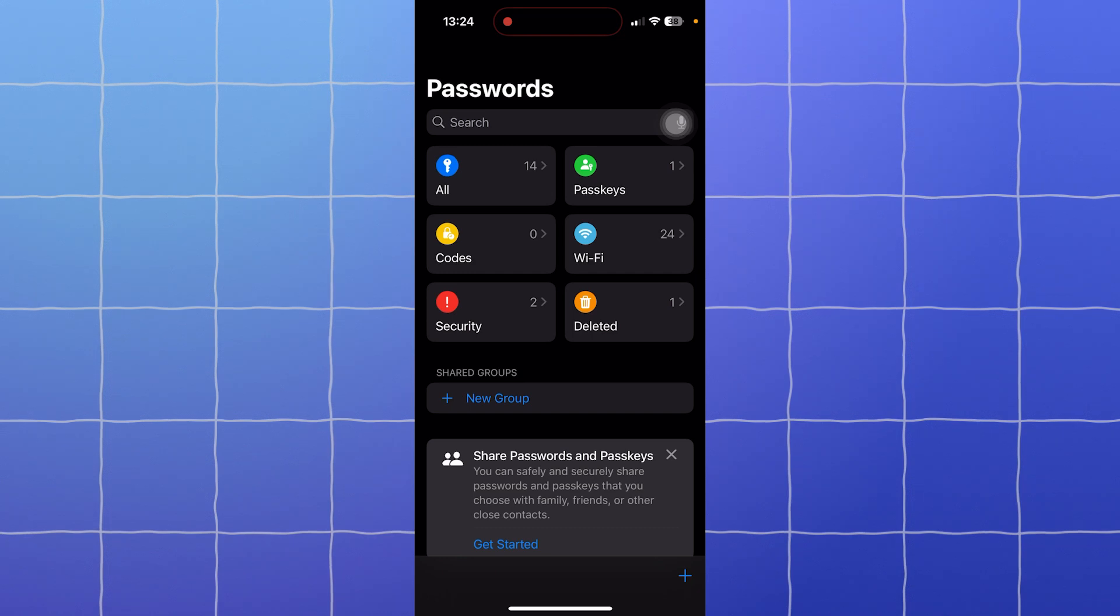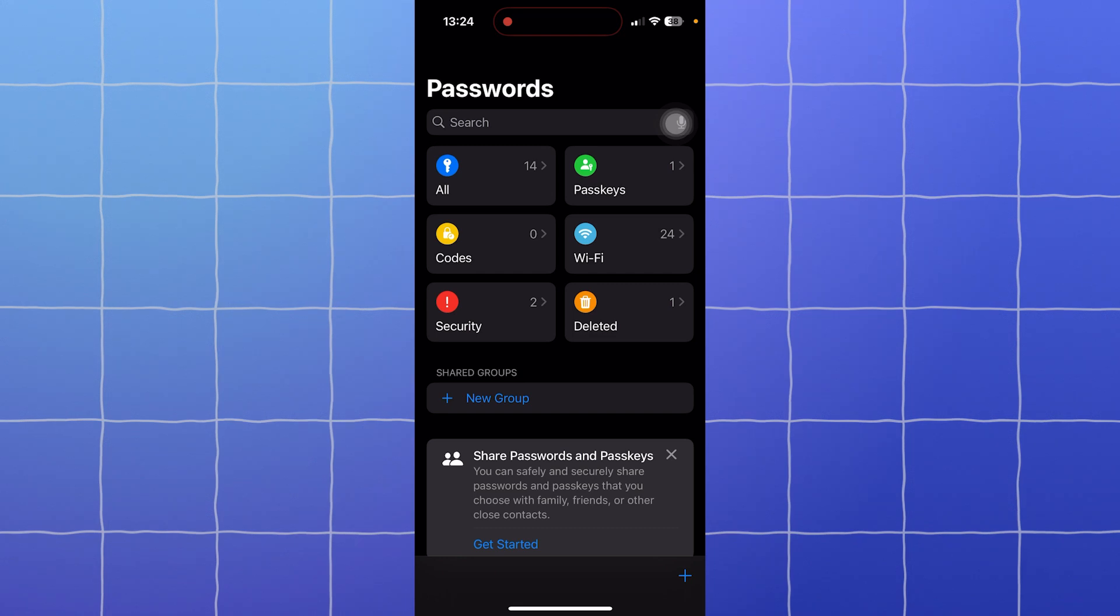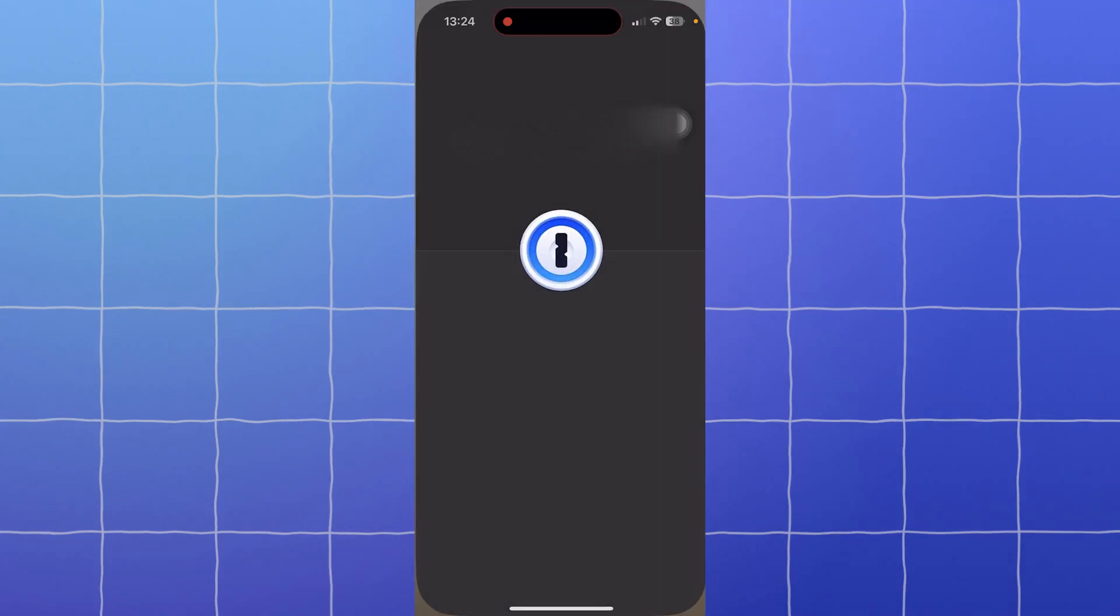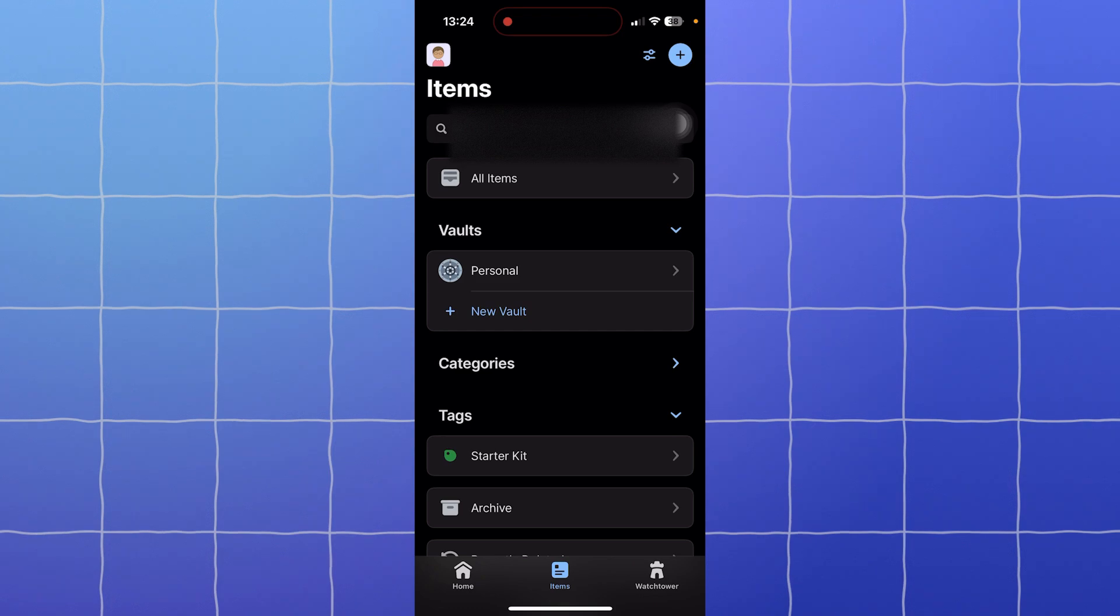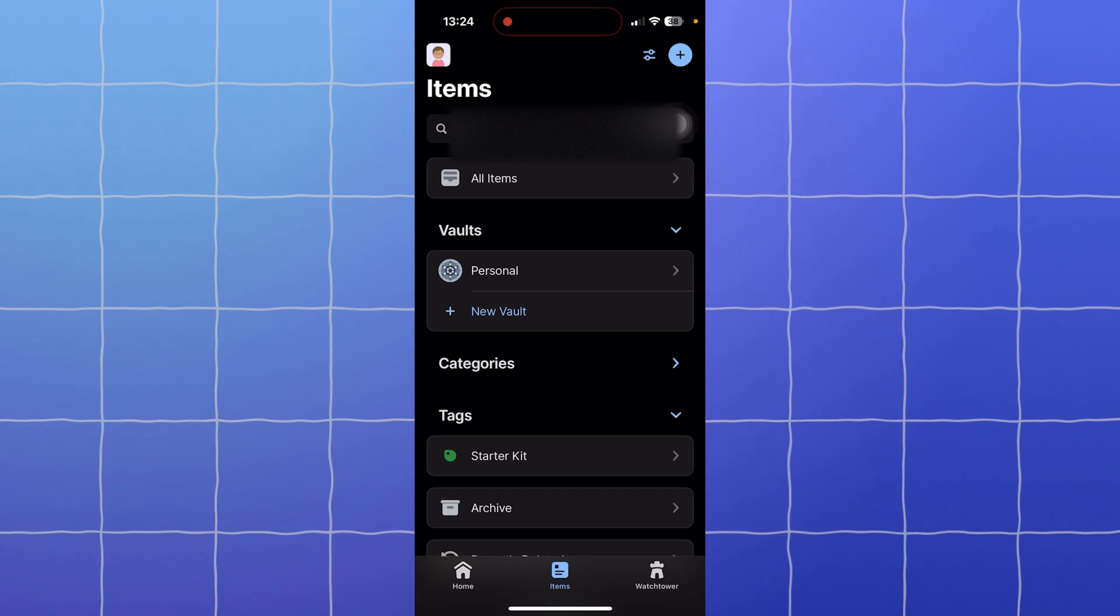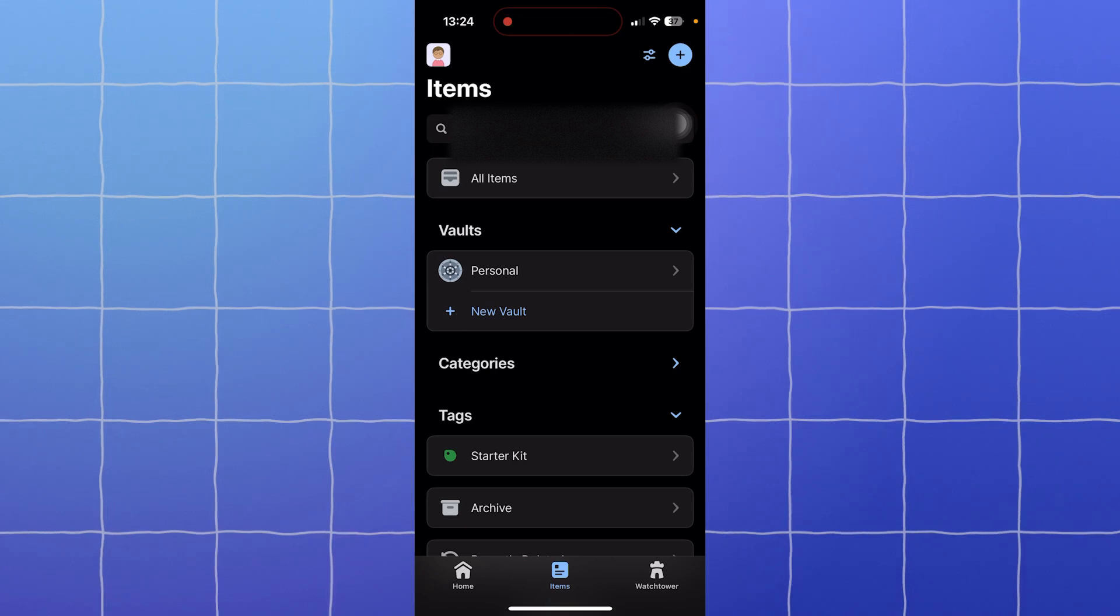of devices like Windows PC or Android phone, you're going to hit a wall. 1Password works on iOS, macOS, Windows, Android, Linux, and even web browsers like Chrome, Firefox, and Edge. When it comes to platform compatibility, 1Password takes the lead.